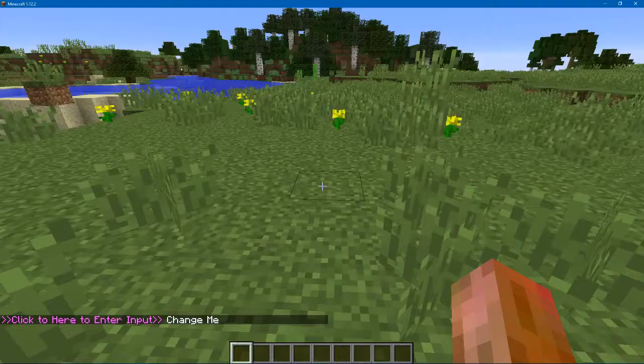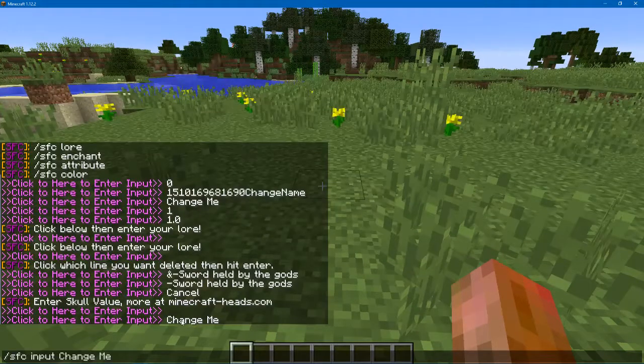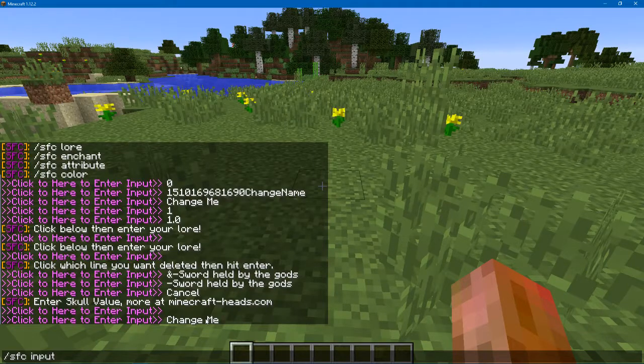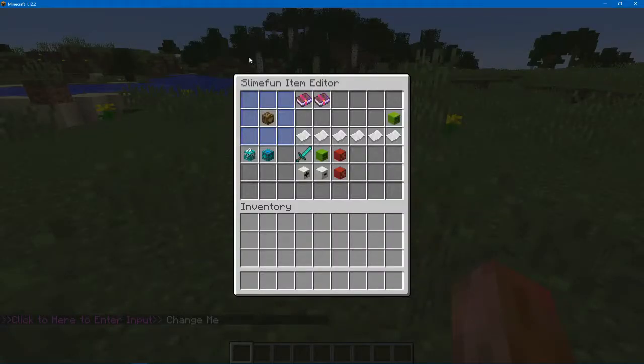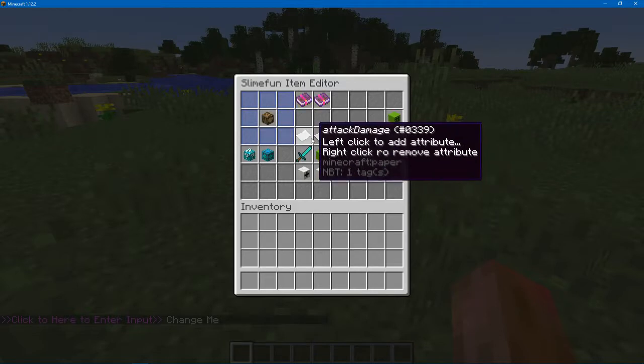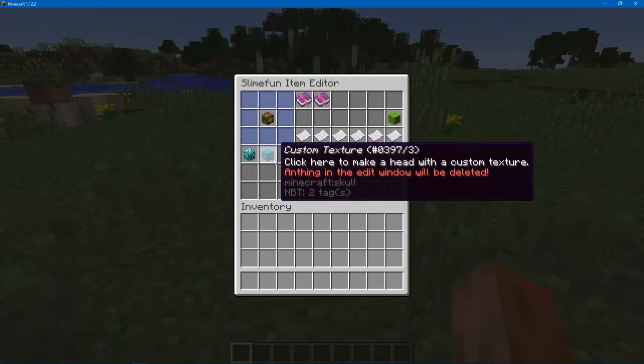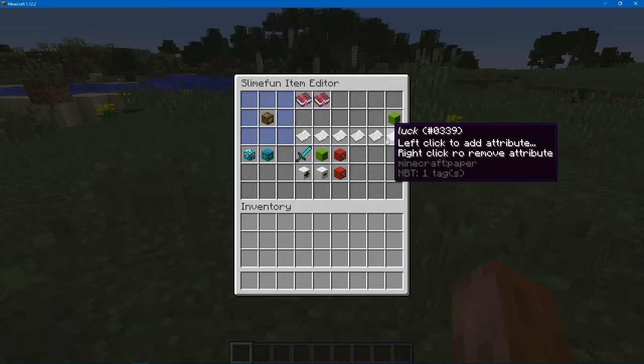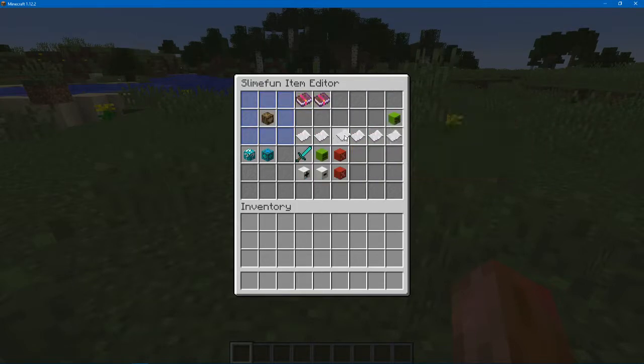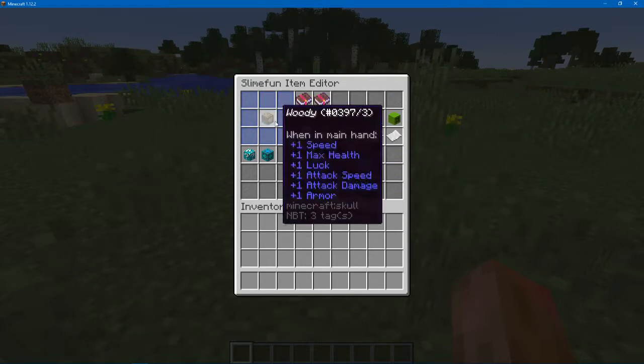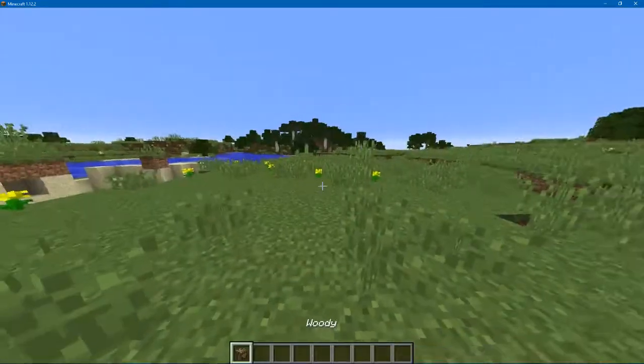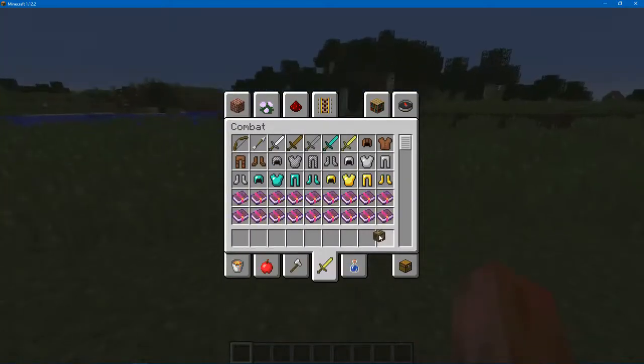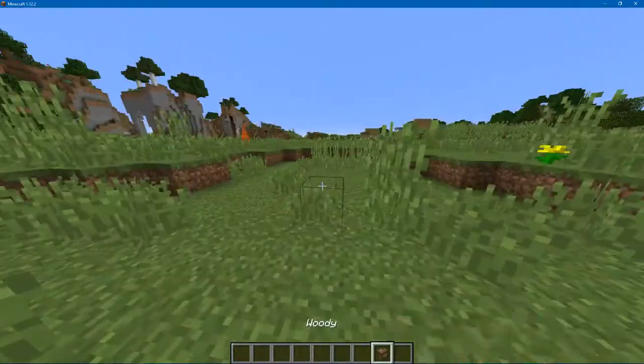And of course, you can edit it. You can change the name to it. And you can add enchants and stuff. You can add attributes, which will work.